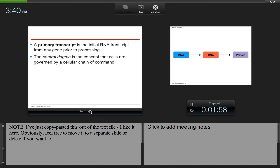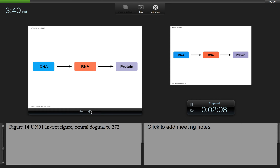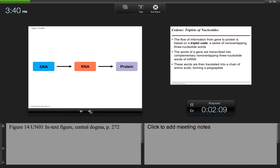The primary transcript is the initial RNA transcript from any gene prior to processing. The central dogma is the concept that cells are governed by a cellular chain of command. The information starts in the DNA within the nucleus, then flows to the RNA, which is a copy of the DNA, and then it flows to protein.